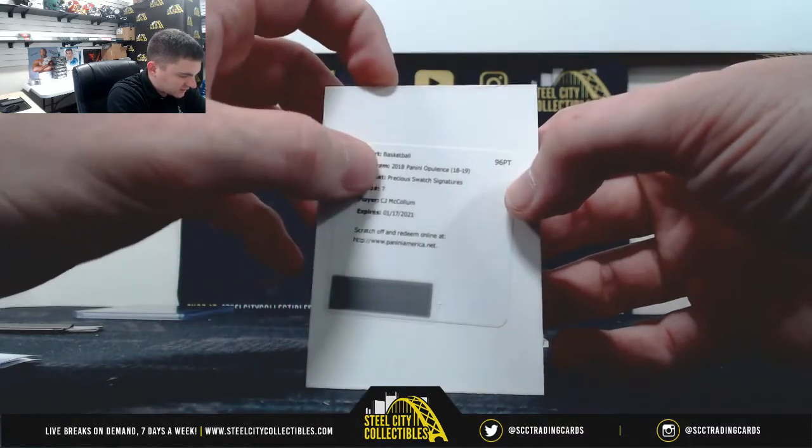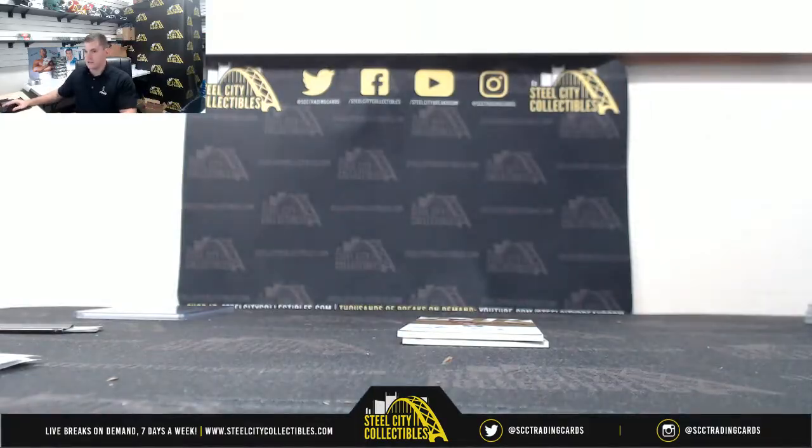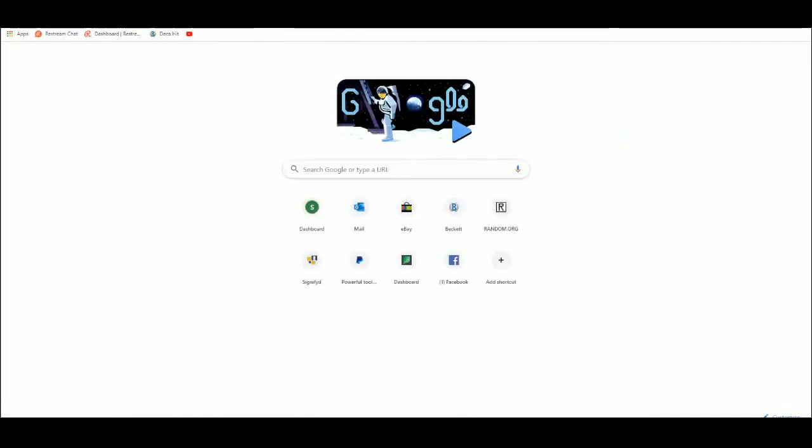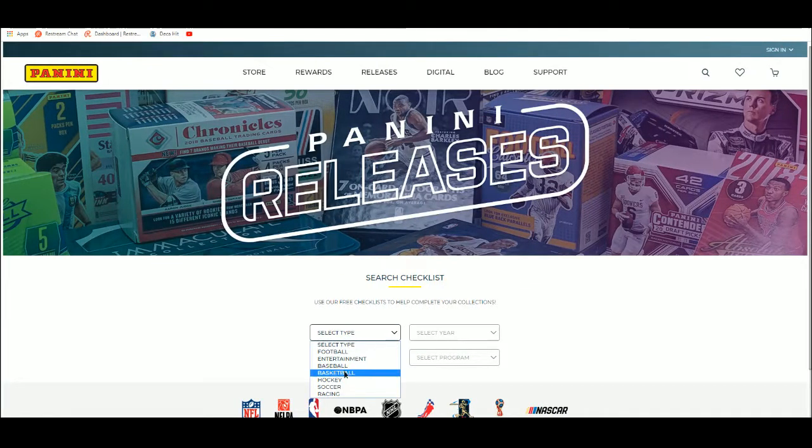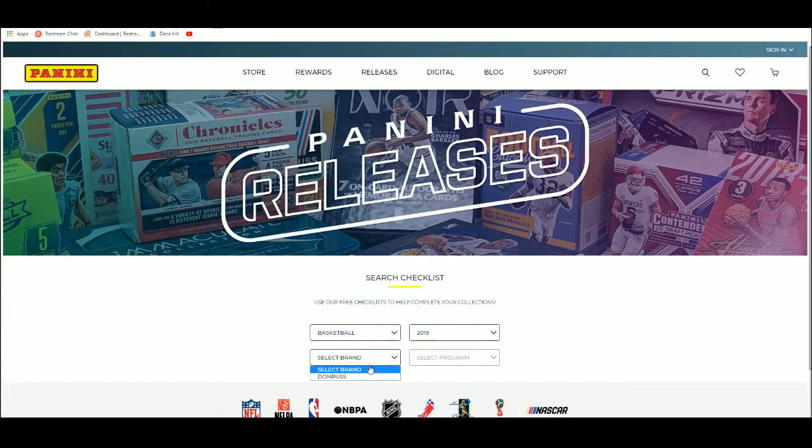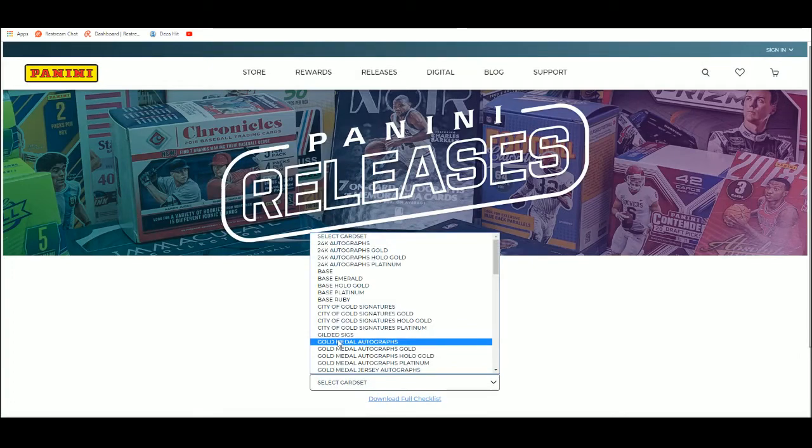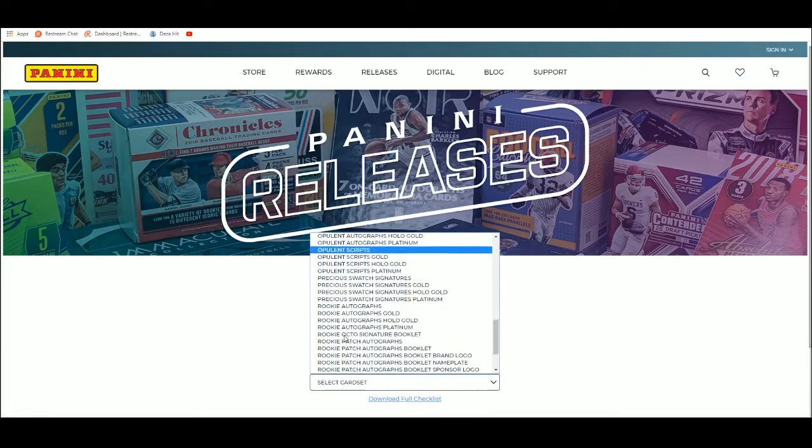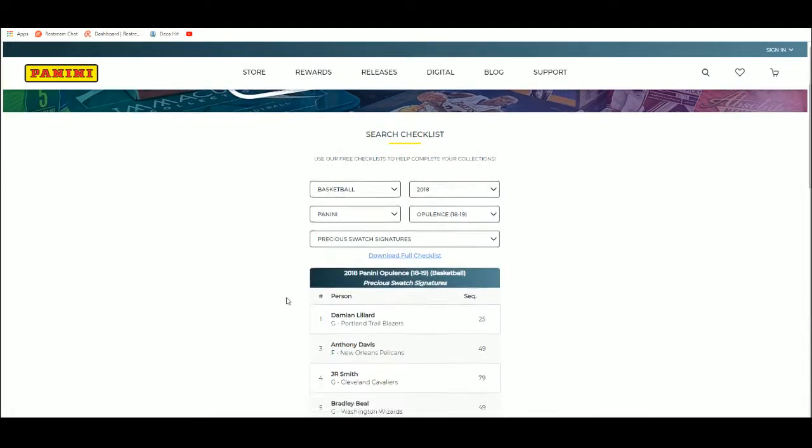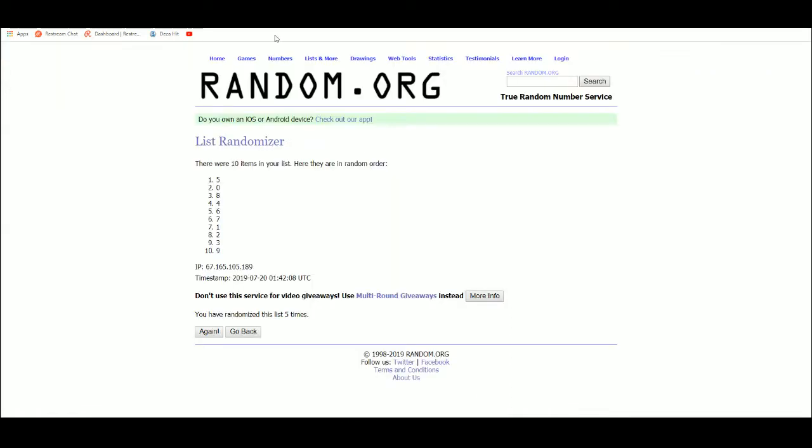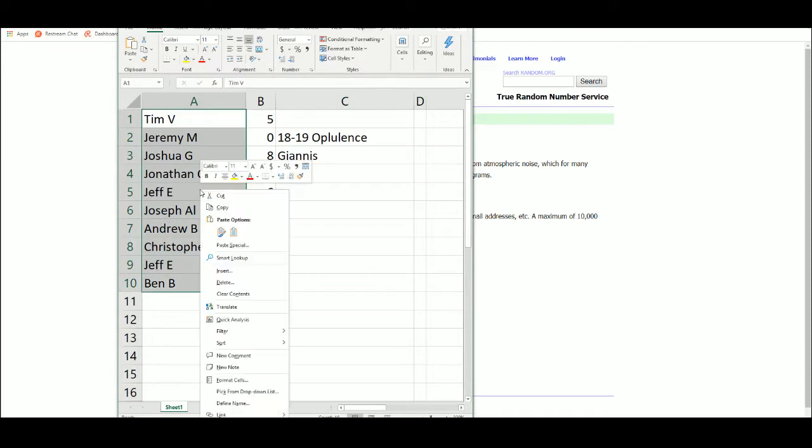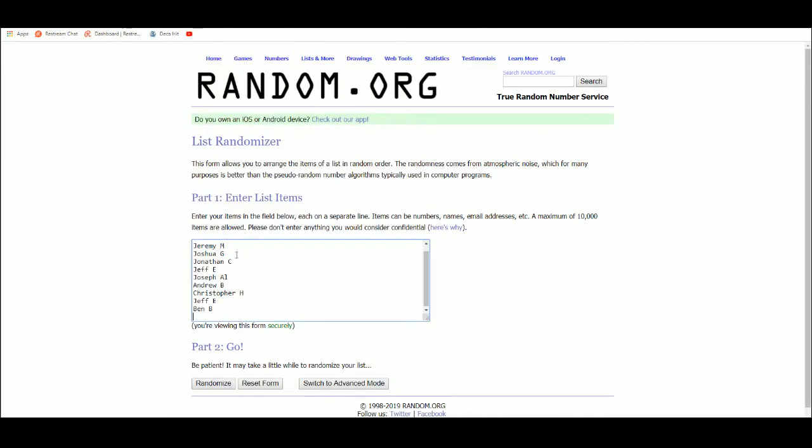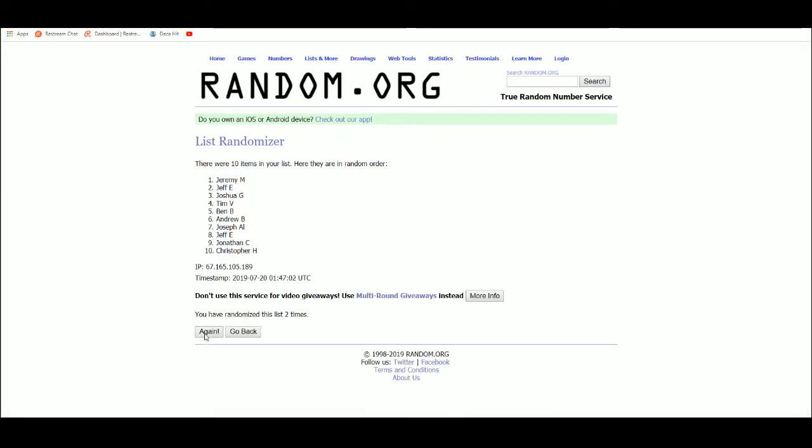Precious Swatch Signature, CJ McCollum. Let's look that one up. Basketball, Opulence, Precious Swatch Signature, it's card number 7, CJ McCollum, out of 49, so everybody has a chance at that. It's 1, 2, 3, 4, 5, it's going to Ben.